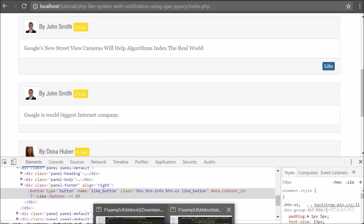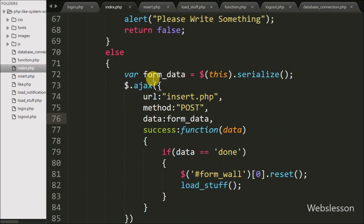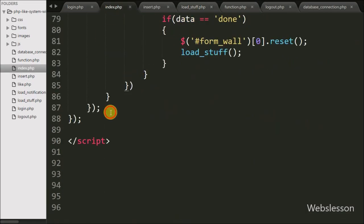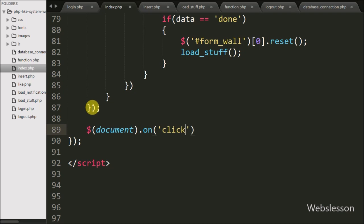We go to the index page jQuery code section and write a $(document) selector with the .on() method. Under this method we write a click event with the .like-button class and a callback function. So when a user clicks on the like button, this code will execute.